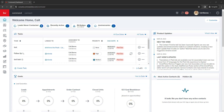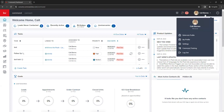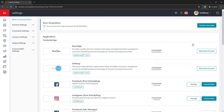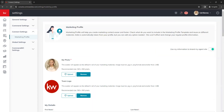We're going to jump into our marketing profile to go over how to update that information. To get there, go to the top right corner of Command and click on your name, then go down to settings. Once the settings page loads, go to the left side under connect settings, and that is where you can find your marketing profile. The first thing to note is the screen toggle in the top right of the page — make sure this is always toggled on, as this feeds your information to your website and other marketing materials in Command.